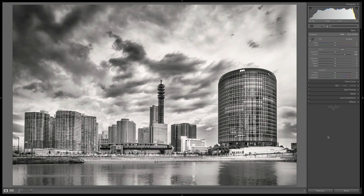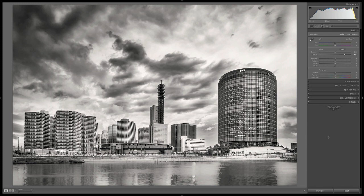I also added a slight vignette to kind of push the viewer back more into the center. I really like the way this turned out. After doing this, I put this back into Lightroom for some final adjustments.